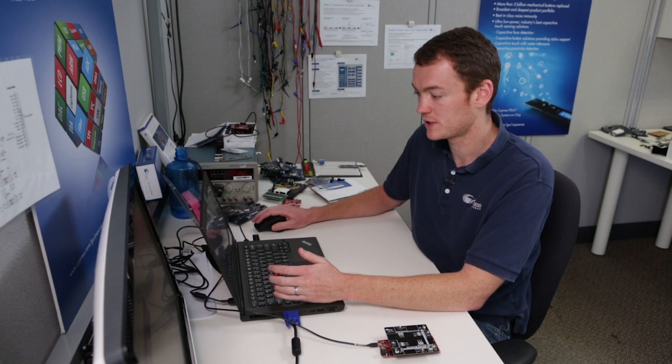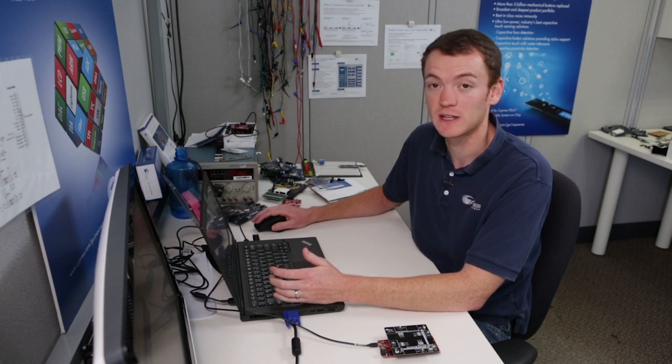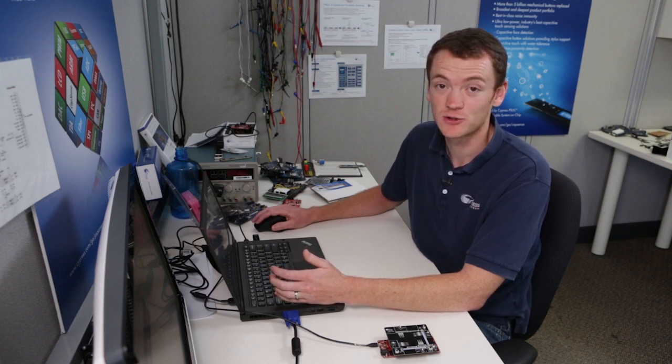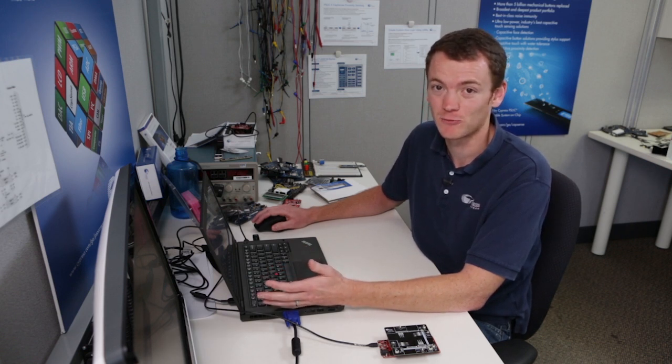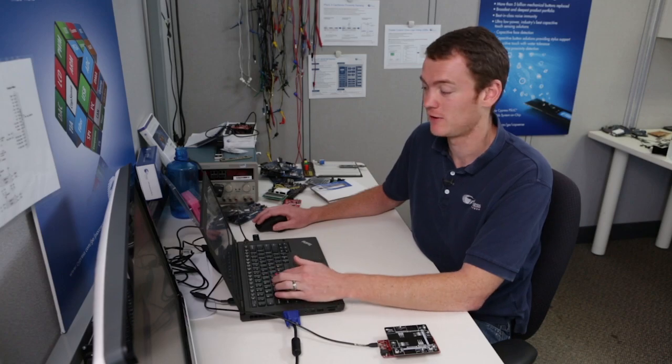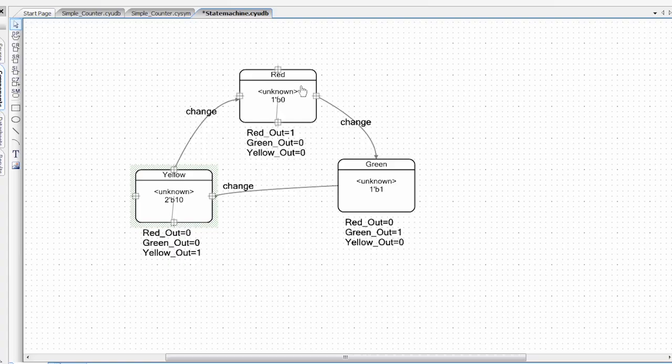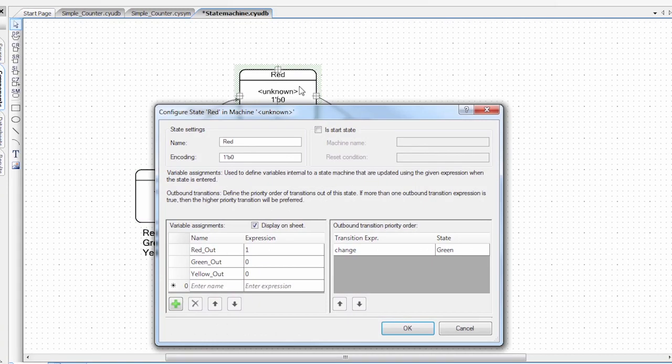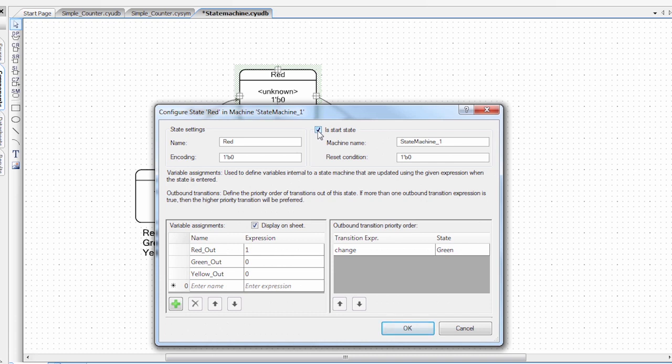And then I also want to set the first state that's run. So since this is a traffic light, we want it to initialize to red to be safe. So if I click on the red state, there's a little checkbox, is start state. So we're going to select that as the start state. So every time the device is reset or the component is reset, it will start as red.